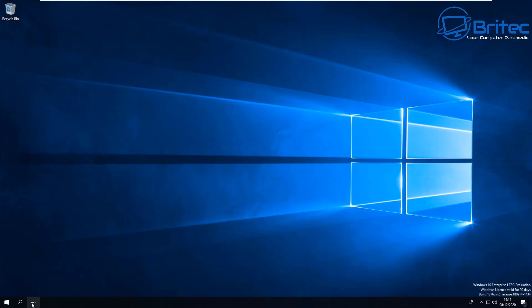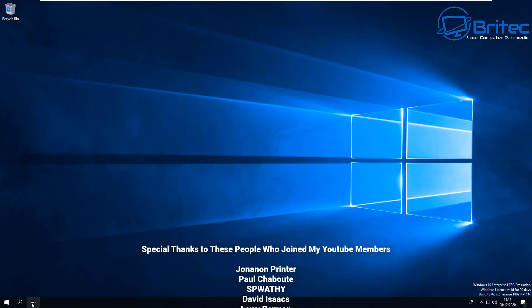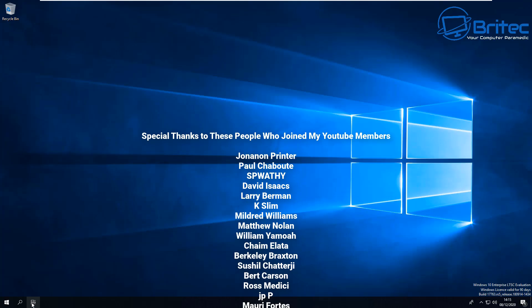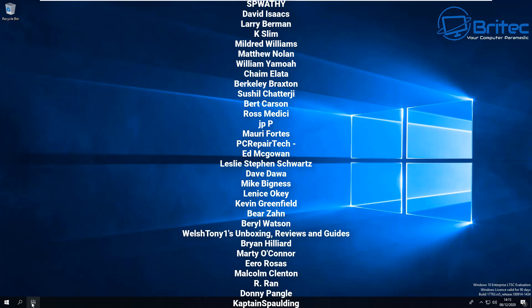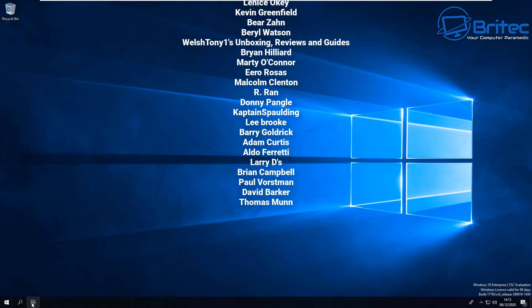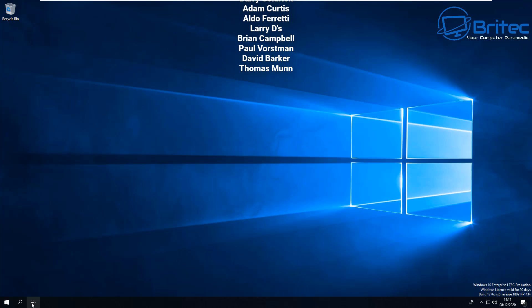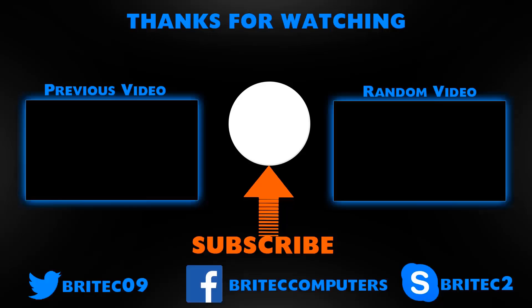So if you're getting that error code, try that little method there and hopefully that resolves your problem for you. I just want to say a big thank you to all my YouTube members who have joined my YouTube members group. I really do appreciate it. My name has been Brian from BriTechComputers.co.uk. Have a great weekend guys and I shall see you again for another video real soon. Bye for now.